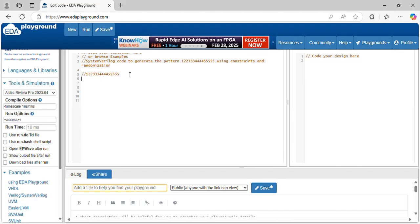What is the pattern? 1 repeating 1 time, 2 repeating 2 times, 3 repeating 3 times, 4 repeating 4 times, 5 repeating 5 times. Let's decode the logic here - how it is repeating.